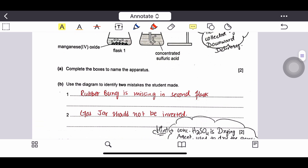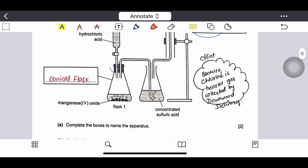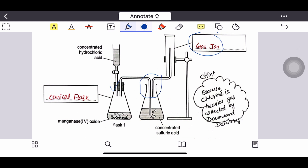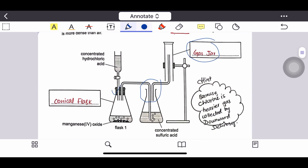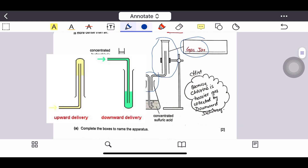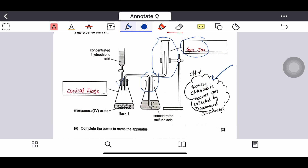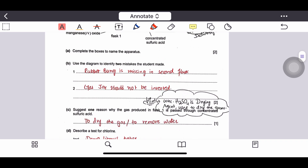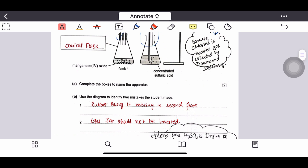The next question asks us to identify two mistakes the student made. First, the student has not put a rubber bung in the second flask. Second, the gas jar is inverted, but since chlorine gas is denser than air, heavier gases are not collected this way — they are collected by downward delivery. So the gas jar should not be inverted.